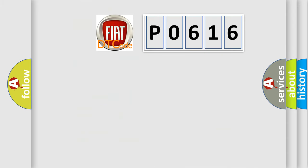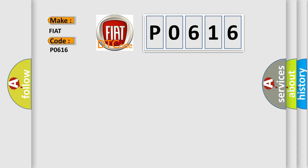So, what does the Diagnostic Trouble Code P0616 interpret specifically for Fiat car manufacturers? The basic definition is Starter control circuit low.